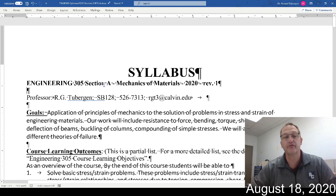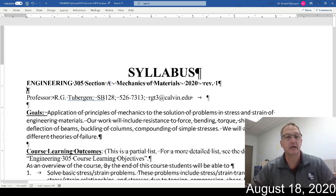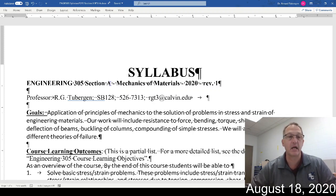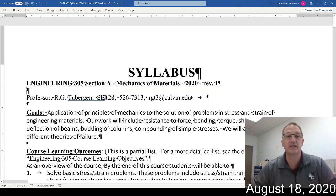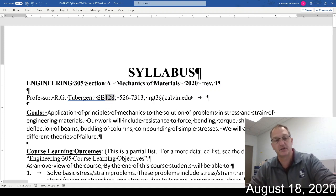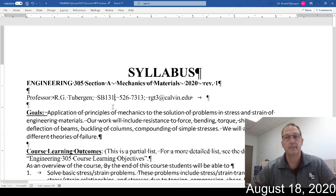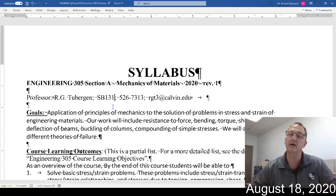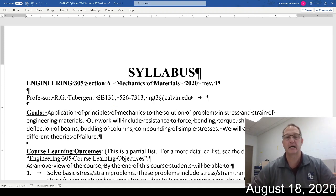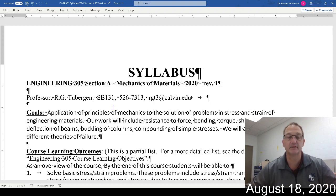This is Engineering 305. I'm teaching Section A, which meets at 10:30. We've got multiple classrooms — we're not going to worry about that right now. My name is Ren Tubergen. My office is not SB128 — I just moved to SB131, Professor Hooksman's old office. I don't think any of you have had Professor Hooksman, though maybe you did for 209.